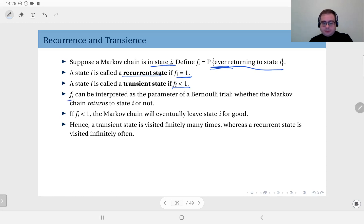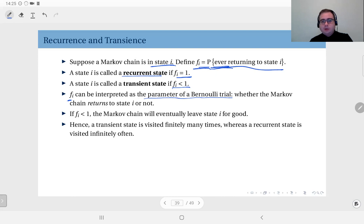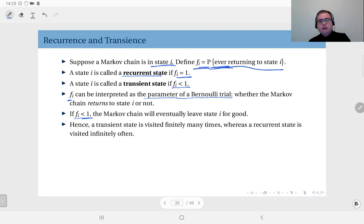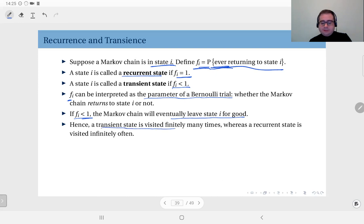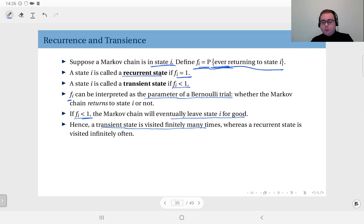You can interpret f_i, this probability, as the parameter of a Bernoulli trial — whether the Markov chain returns to state i or not. If this probability is less than 1, there is a non-zero probability that the Markov chain will leave this state forever and not return. This means a transient state is visited finitely many times in the entire lifetime of the Markov chain, whereas a recurrent state is visited infinitely many times.